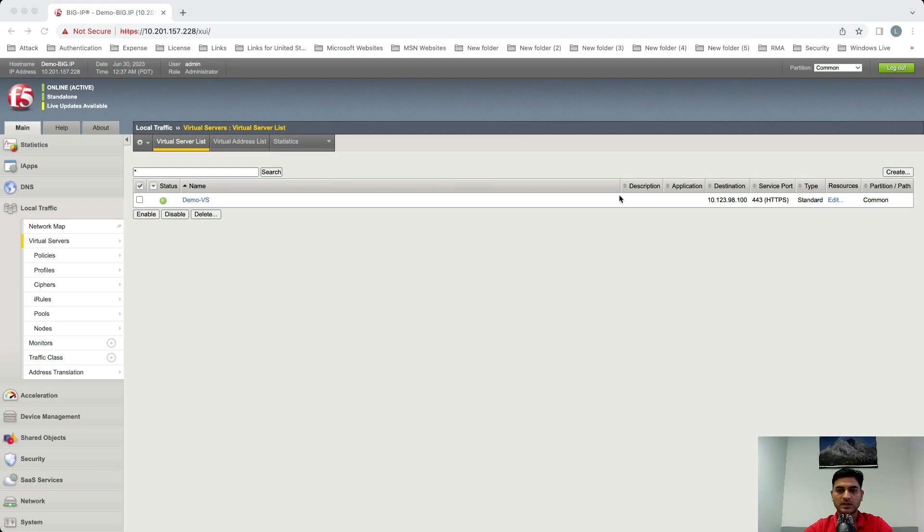Hello everyone, this is Dharminder Rana, Senior Security Engineer at F5. In this video we will learn how we can take a TCP dump automatically on ASM whenever there is a DOS attack, and for that we are going to use a DOS profile. So without wasting time, let's go to the GUI of the box which I have and I'll show you how we can do that. I assume you already have a virtual server and a DOS profile attached to that.